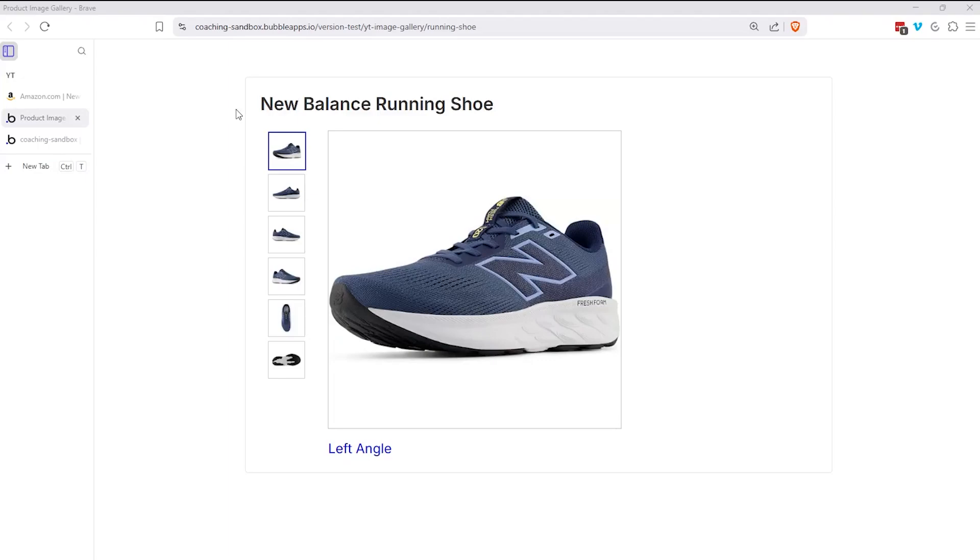Hi everyone, it's Gabby here. I'm going to take you through a quick tutorial to show you how to put together a product image gallery in your Bubble app.